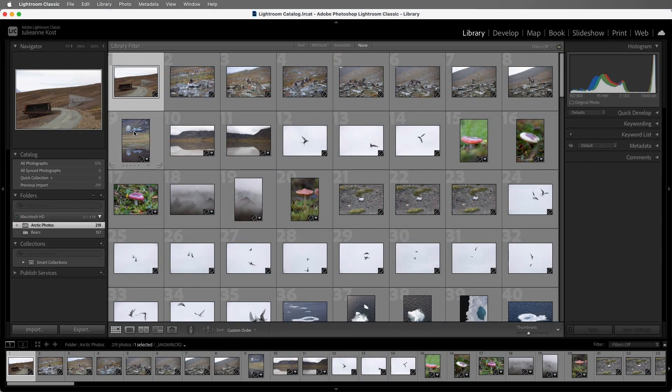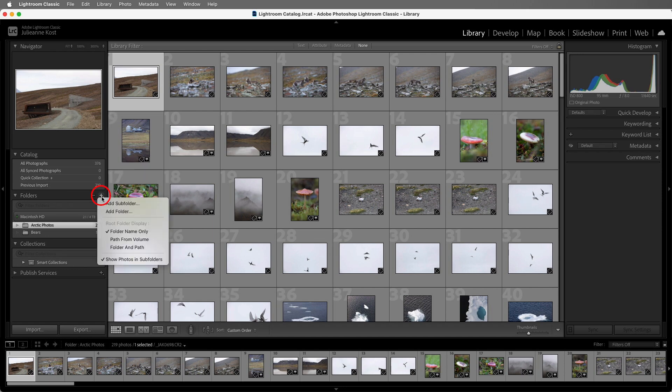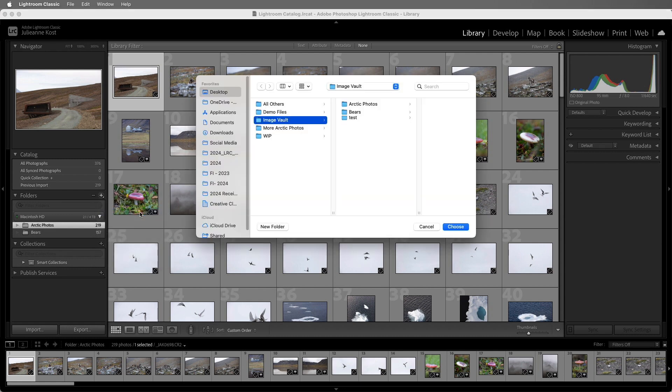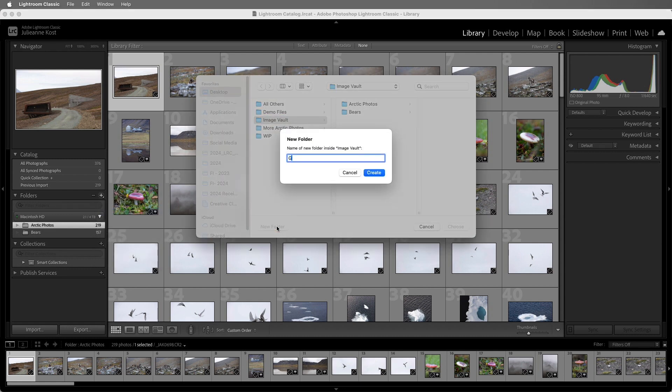In this example, let's say I want to put the photos from Greenland into their own folder. I'll click the plus icon on the folder panel and add a folder. Then I'll navigate to the Image Vault folder and create a new folder and name it Greenland.